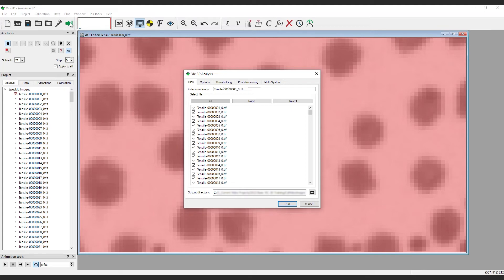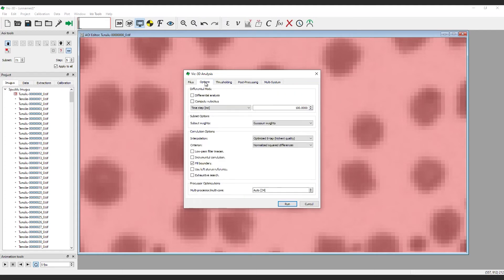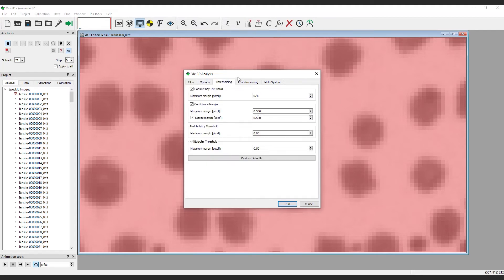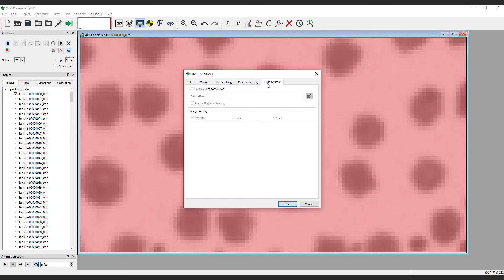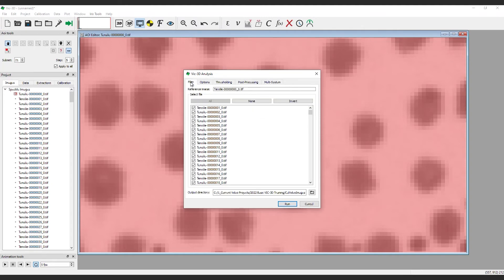This brings up a dialog box with several tabs. There are many options in each of these tabs which are explained in detail in the user manual and further illuminated in various application notes. Generally, the defaults are a good place to start.